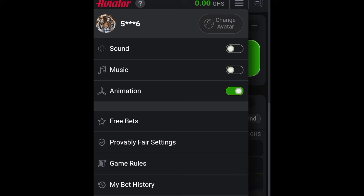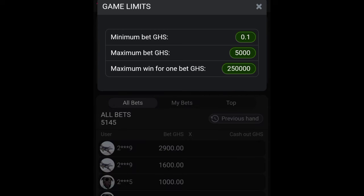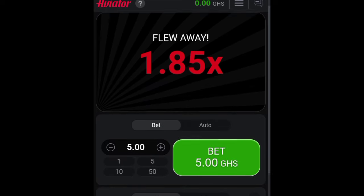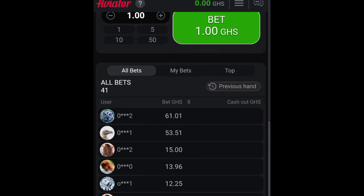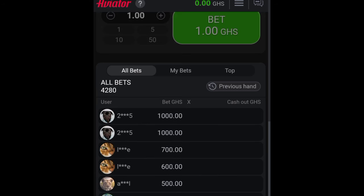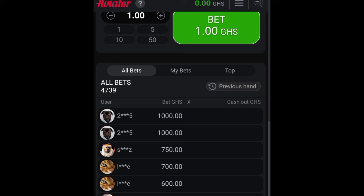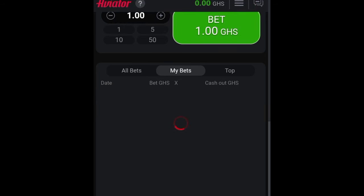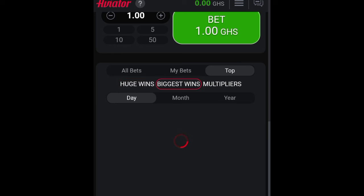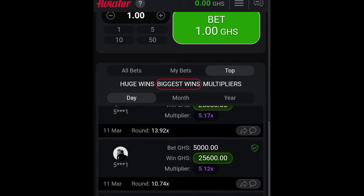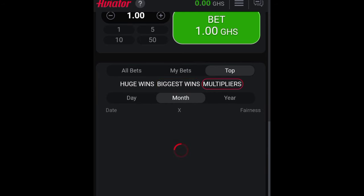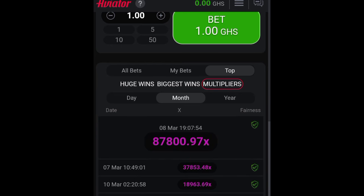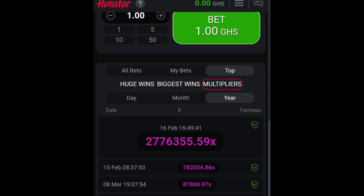At the top right side, if you want to know the limit of your bets or the limit of your withdrawal or limit of your payout, click on the game limit. There you can see the minimum bet, maximum bet, and the maximum win per bet. If you scroll down you can see all current bets of other players — their winnings and multipliers. Also if you click on My Bets you can see your own previous bets. At the top section you can see the biggest wins for the day, month, and year, as well as the highest multipliers.